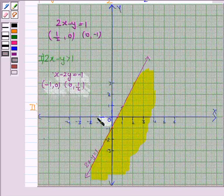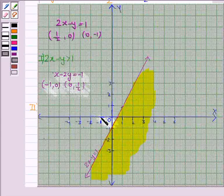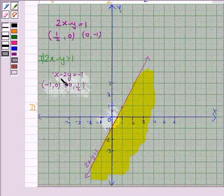Let's plot the points. If x is minus 1, then y is 0 — so it is this point. And if x is 0, then y is 1/2. Let's now join these two points to get the line x minus 2y equals minus 1.